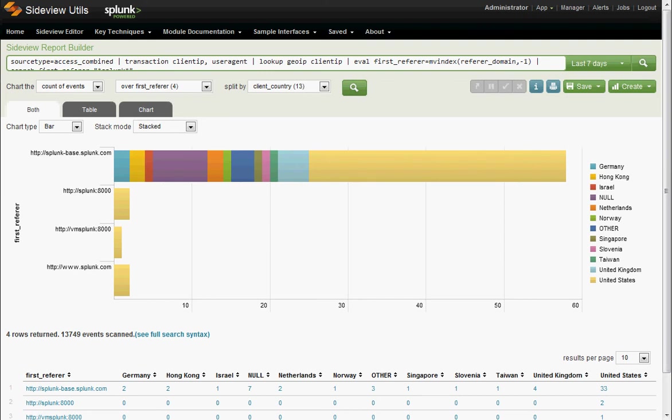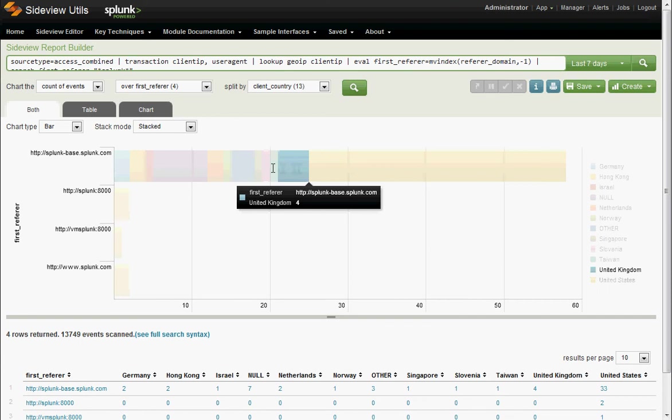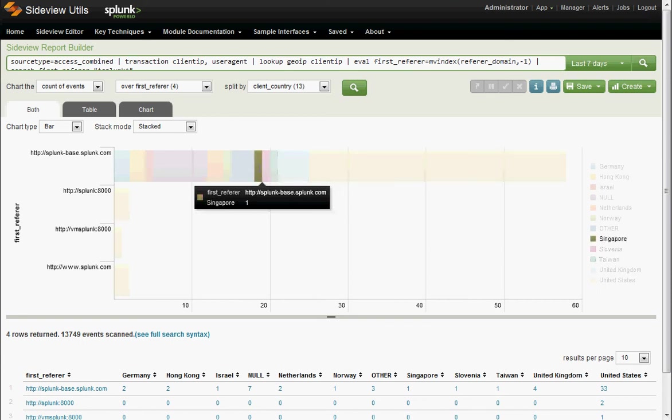All right, we see it's mostly splunk-based traffic, and it's mostly from the US. United Kingdom, Taiwan, Slovenia, Singapore, other. Here's this pesky other field.